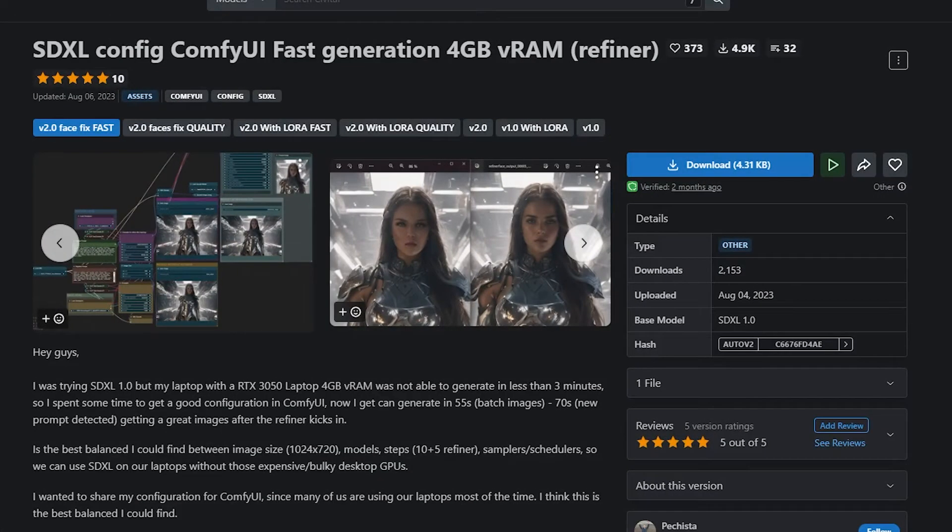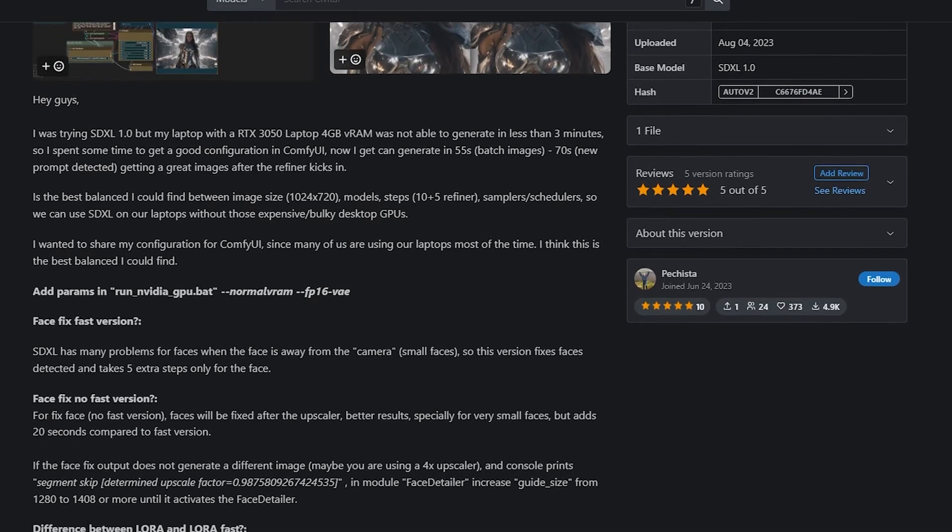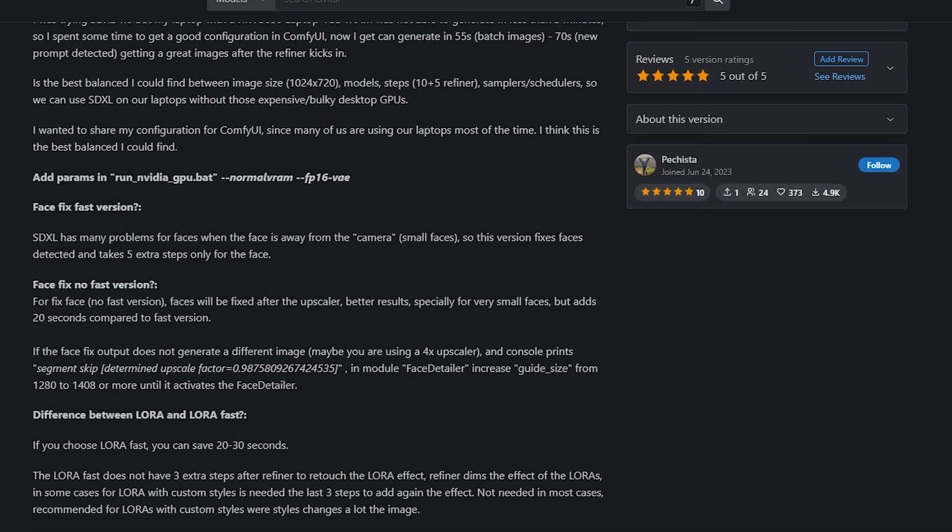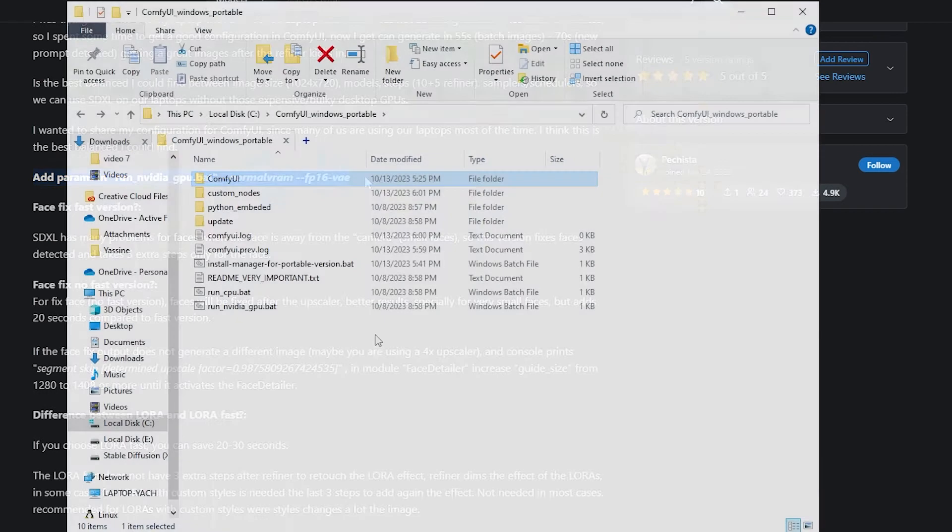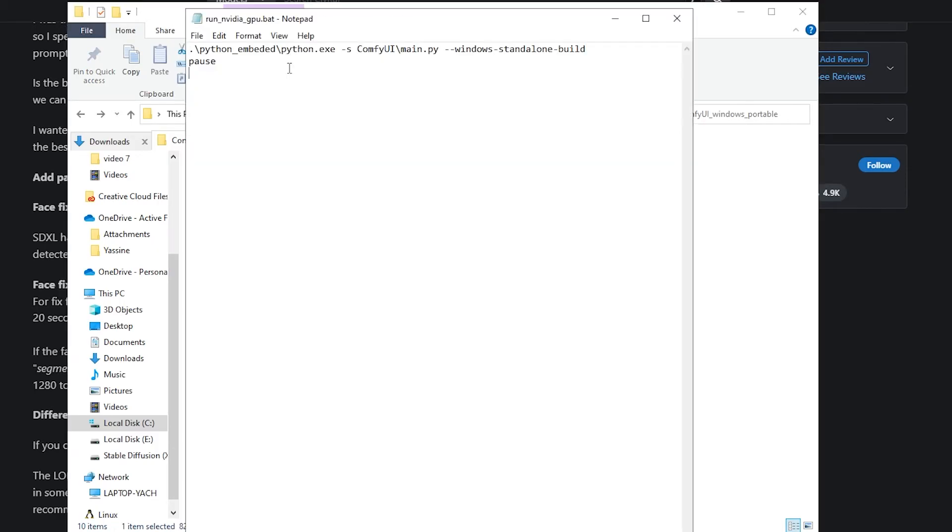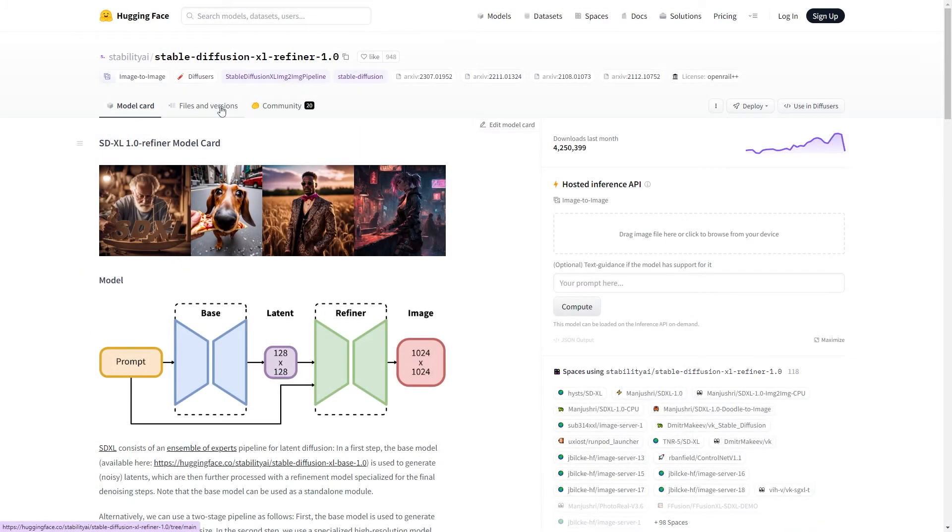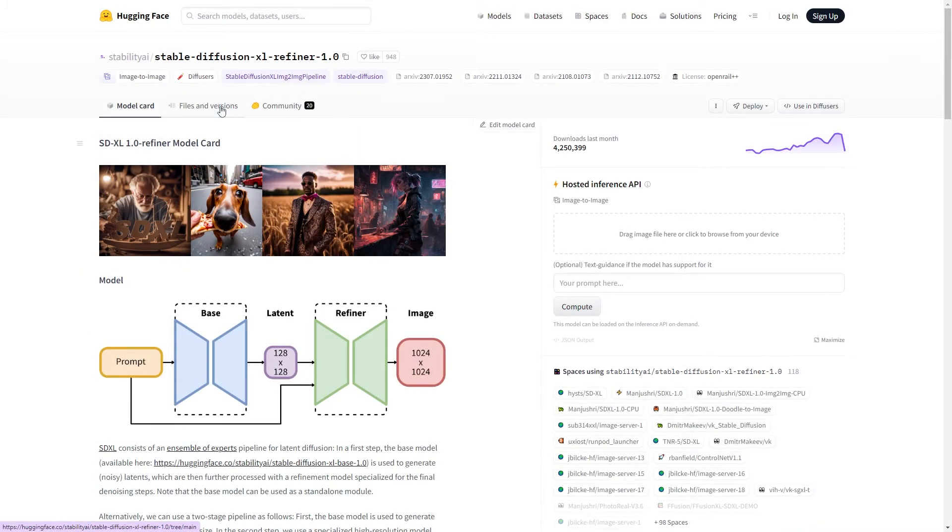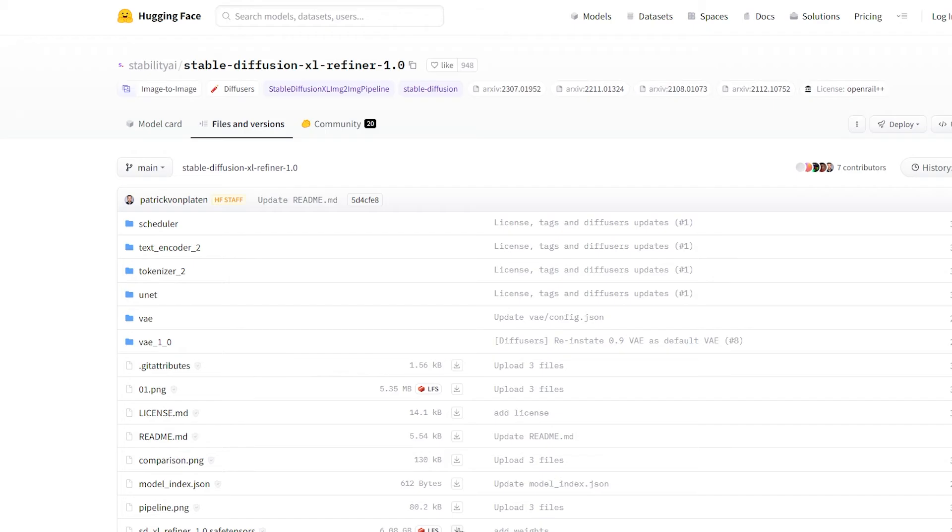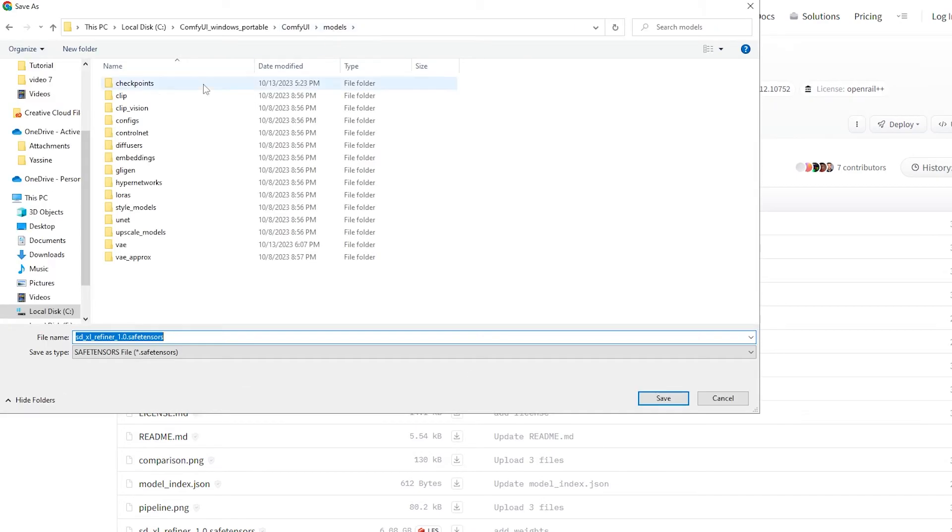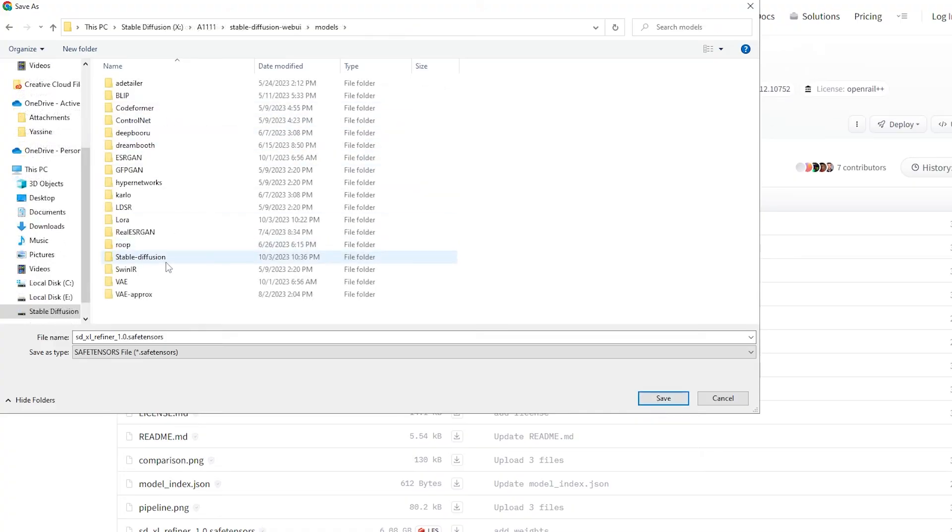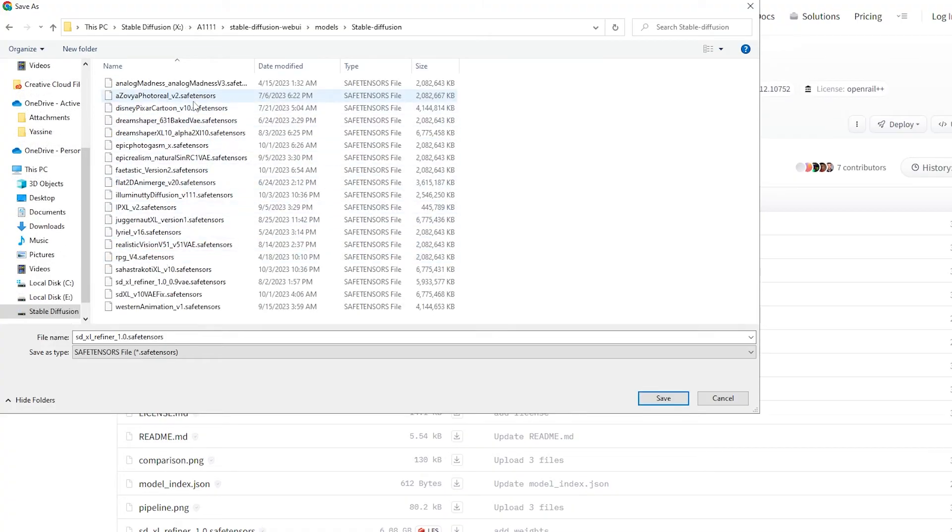The standout feature of ComfyUI is the capability to download a custom JavaScript workflow file created by users and seamlessly load it into your UI. We're going to explore a workflow that promises to generate SDXL images swiftly, even with low VRAM graphics cards. First, we'll add some parameters in our run NVIDIA GPU.bat file using a text editor. Next, we'll download the SDXL refiner from HuggingFace and put it in ComfyUI's models folder inside the checkpoints directory, or if you are using Automatic 1111 models directory, save it there.